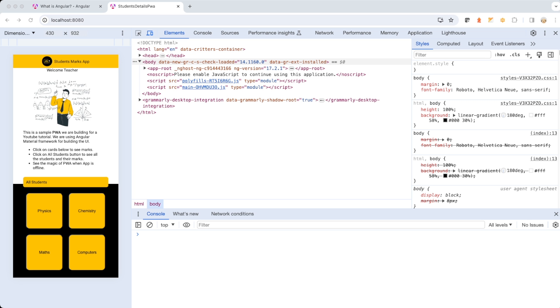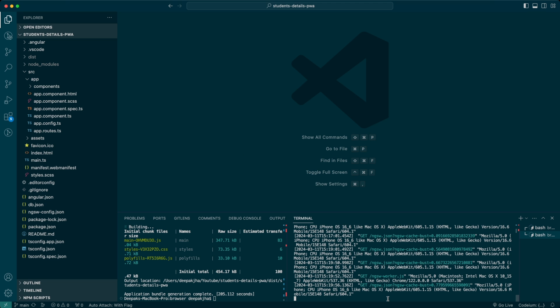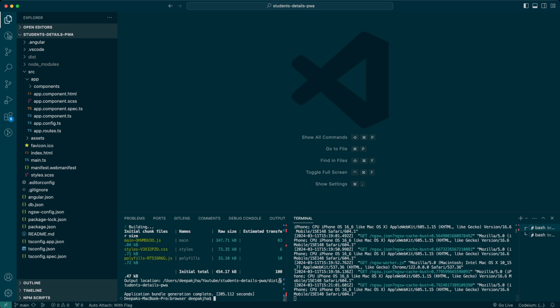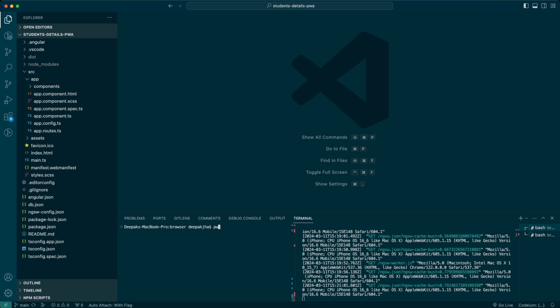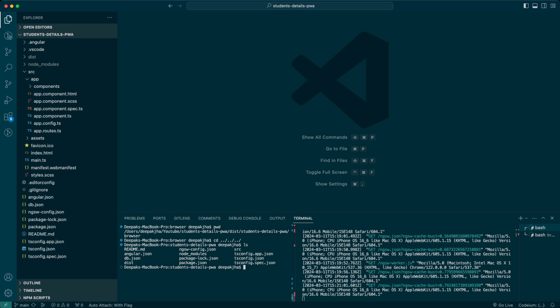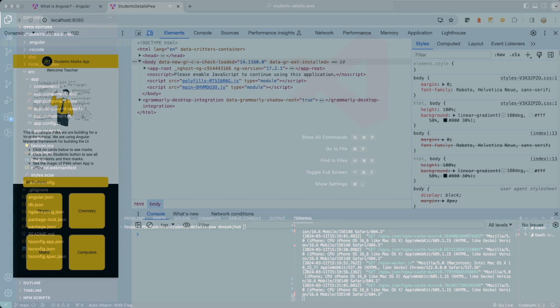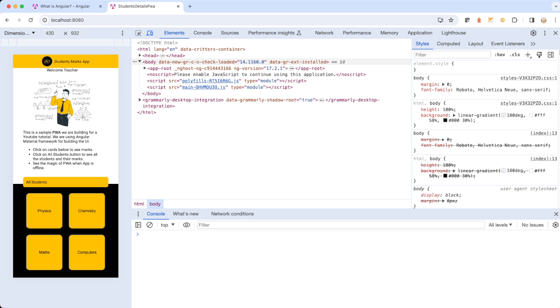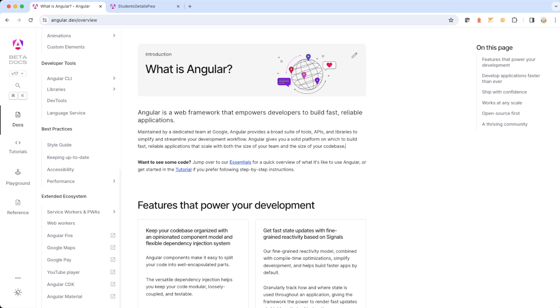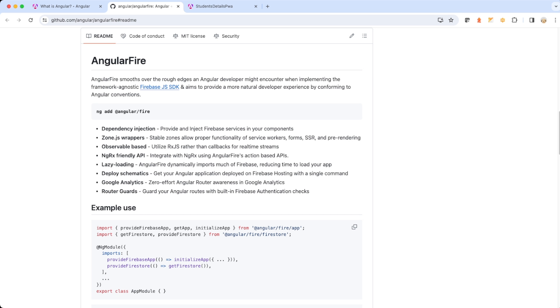Now we are going to add Firebase support to our Angular application. Let me take you to VS Code, where you can see my application is already running on port 8080. Let me take you to Chrome, where I have the angular.dev webpage open. In order to have Angular Firebase support, we click the external link, which opens another page. The first thing it tells us to do is add Angular Fire support using the `ng add` command — copy this and run it in VS Code.